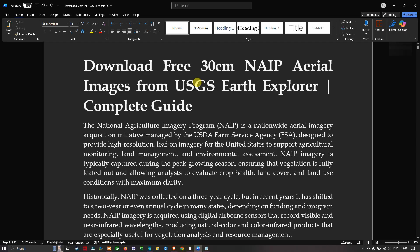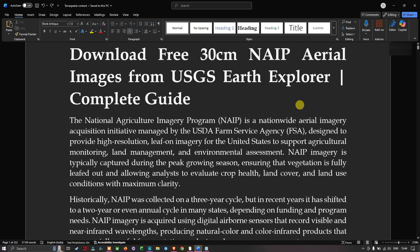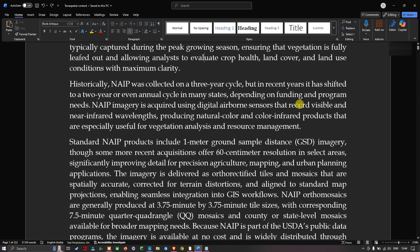The National Agricultural Imagery Program is a nationwide aerial imagery acquisition initiative managed by USDA Farm Service Agencies, designed to provide high-resolution leaf-on imagery for the United States to support agricultural monitoring, land management, and environmental assessment. The NAIP imagery is typically captured during the peak growing season, ensuring that vegetation is fully leafed out and allowing analysts to evaluate crop health, land cover, and land use conditions with maximum clarity.